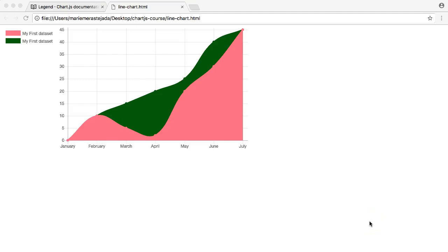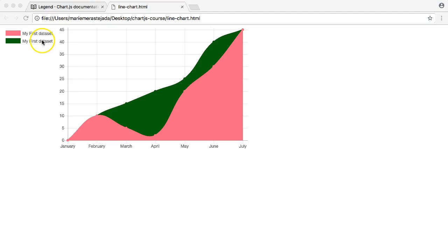In this video we're going to focus on giving the legend a bit more matching layout. Imagine you have certain style fonts, certain colors, and you want to adjust everything to match the style of your website. How can you do that with a legend in Chart.js? Let me show you exactly how.